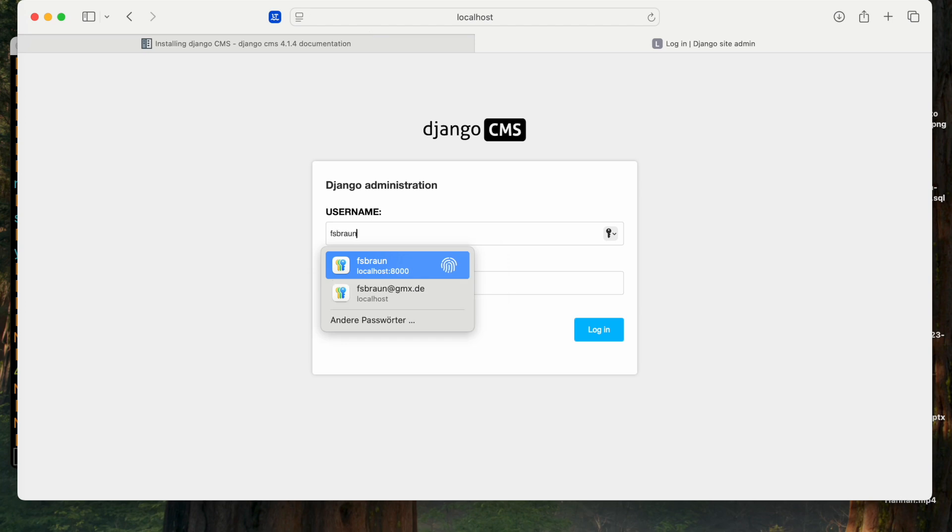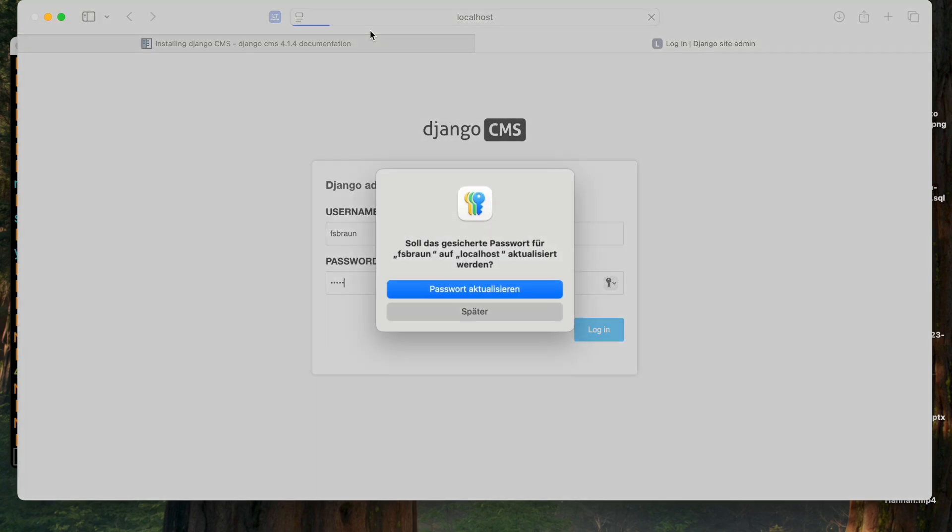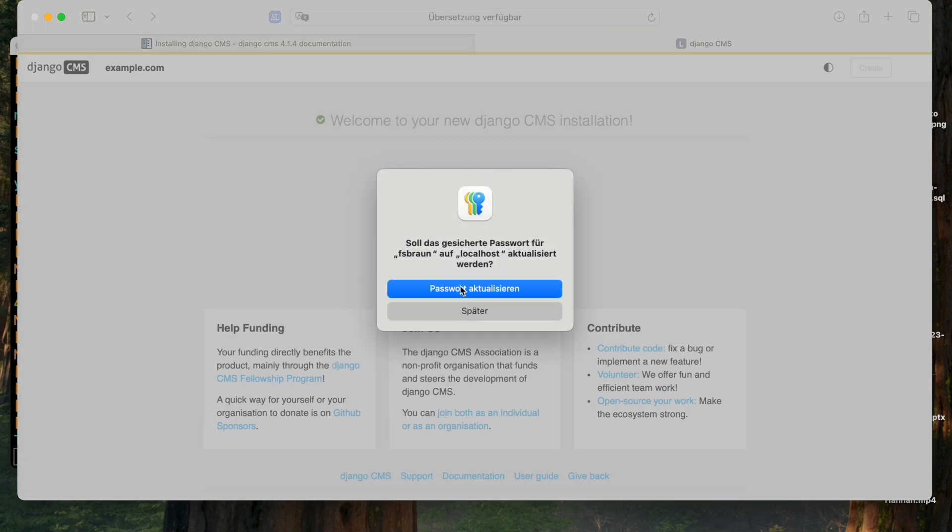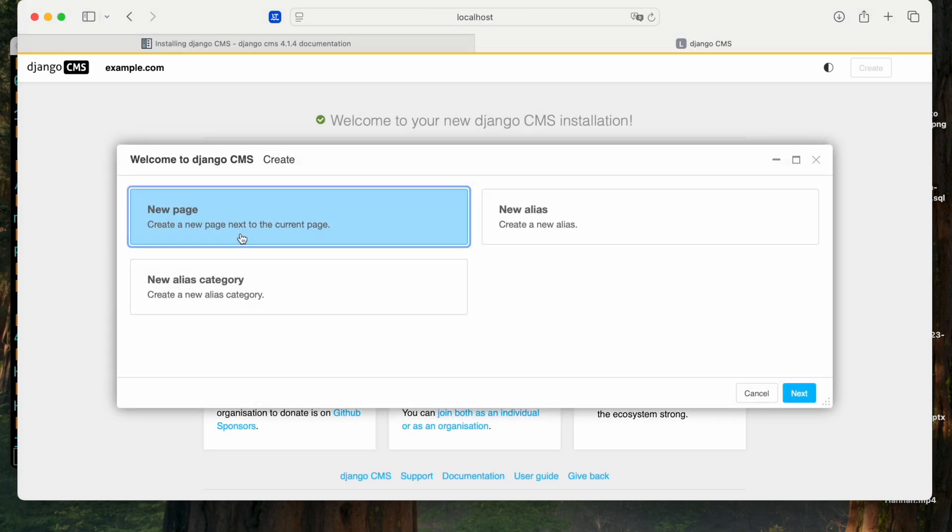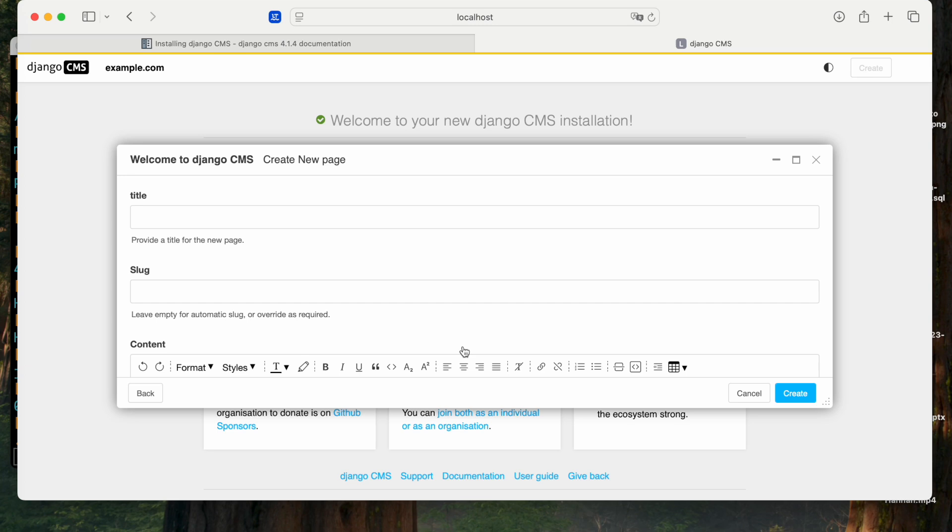I'll have to log in first and I can create a first page just as with any new Django CMS project.